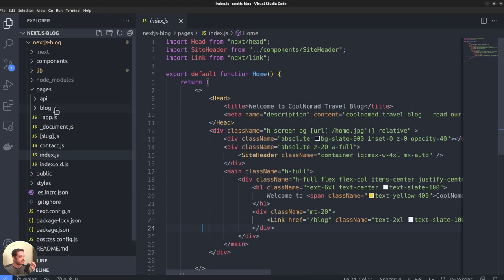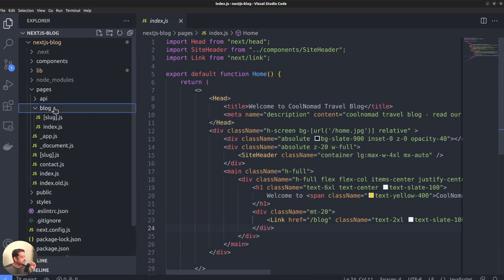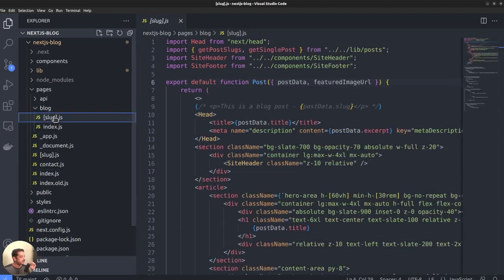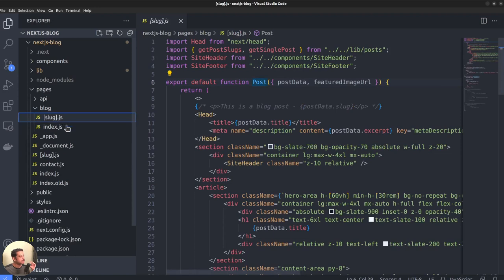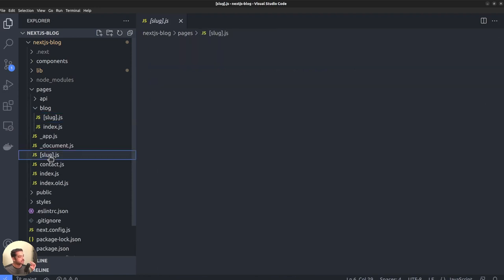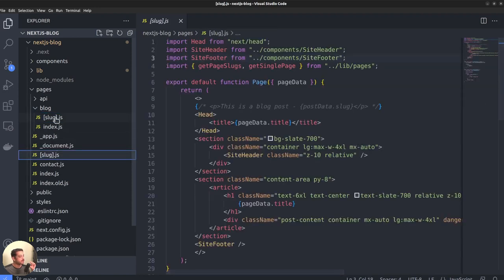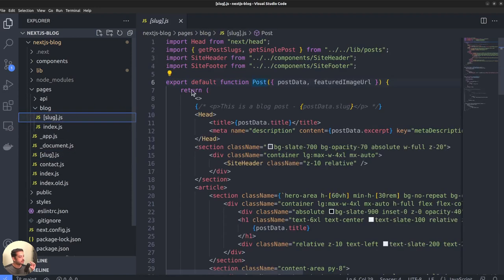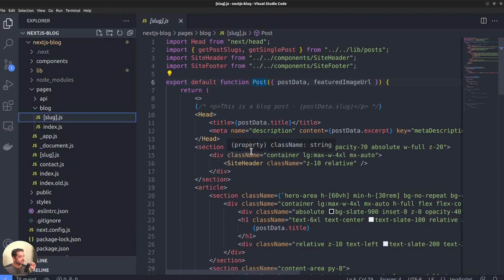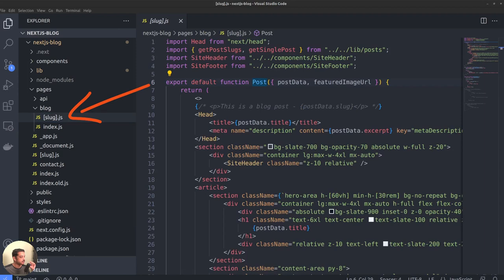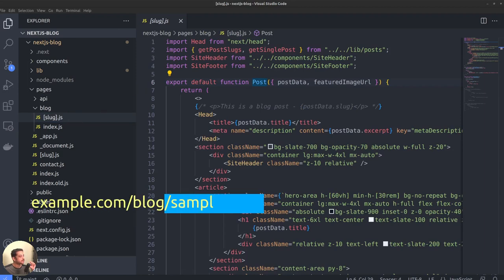In addition to static routes, you can also define dynamic routes. For instance, here is the file corresponding to a blog post page. Here the file name is slug.js within square brackets, which tells that it's a dynamic route. And the value of the slug will be taken from the URL path.